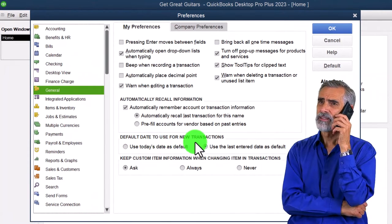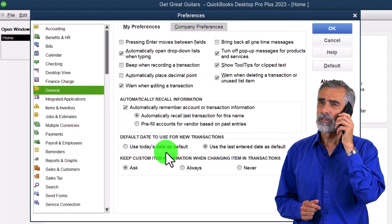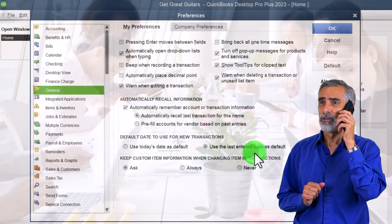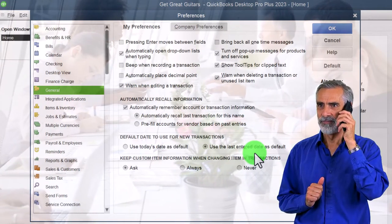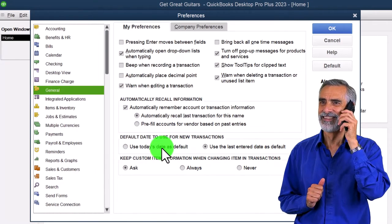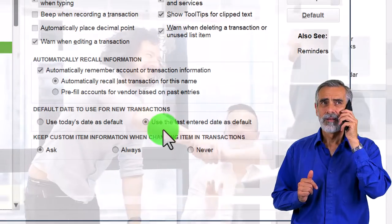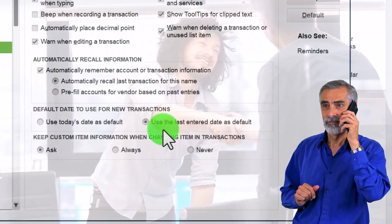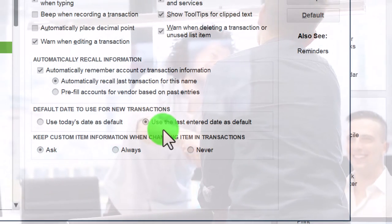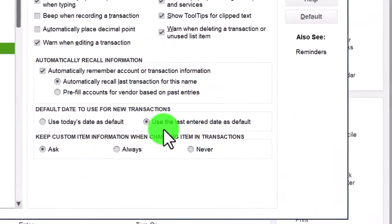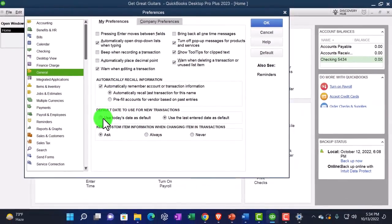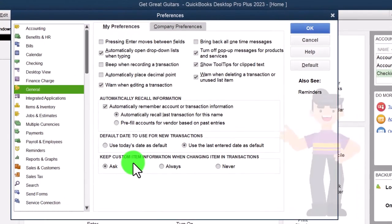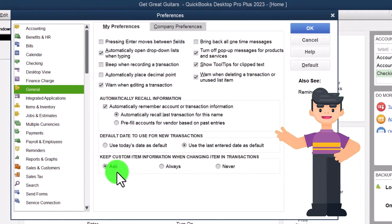Default date for new transactions: 'Use today's date' is good if you're working in real time. 'Use the last entered date as default' is the default setting, which is better for practice problems since you don't want the date resetting to today constantly. In practice, if you're doing a full year of data entry for a client's taxes, this setting is also better — you need to set the correct date for each historical transaction rather than defaulting to today.